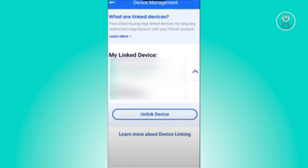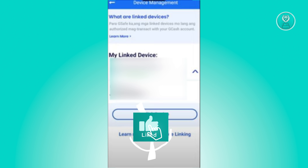You should be able to see all the linked phones in your account. Go ahead and click on the phone, then click on the Unlink option. Once you've unlinked your phone, you should be able to access your account or register your other phone for your account. That's about it!